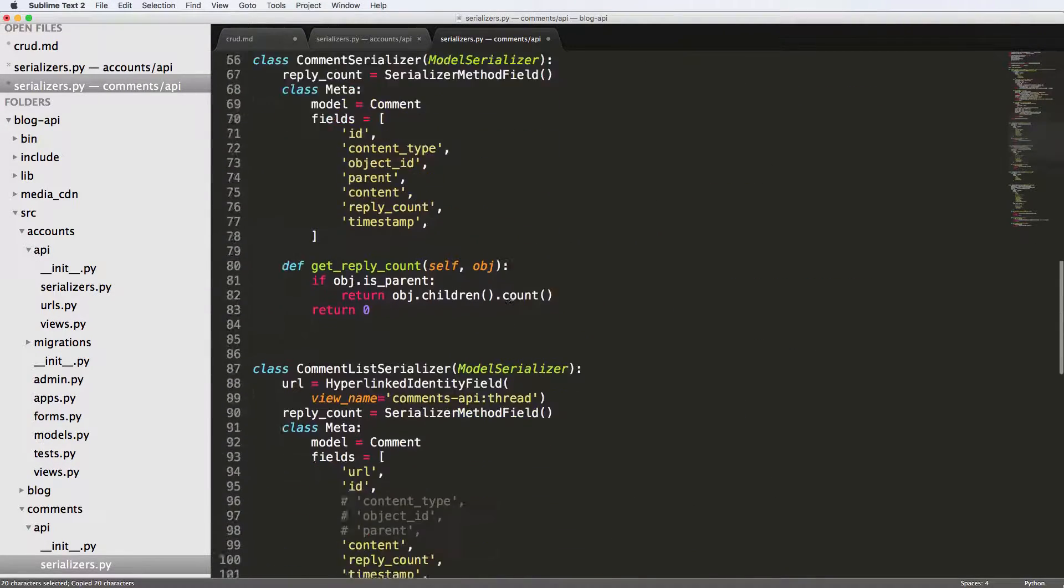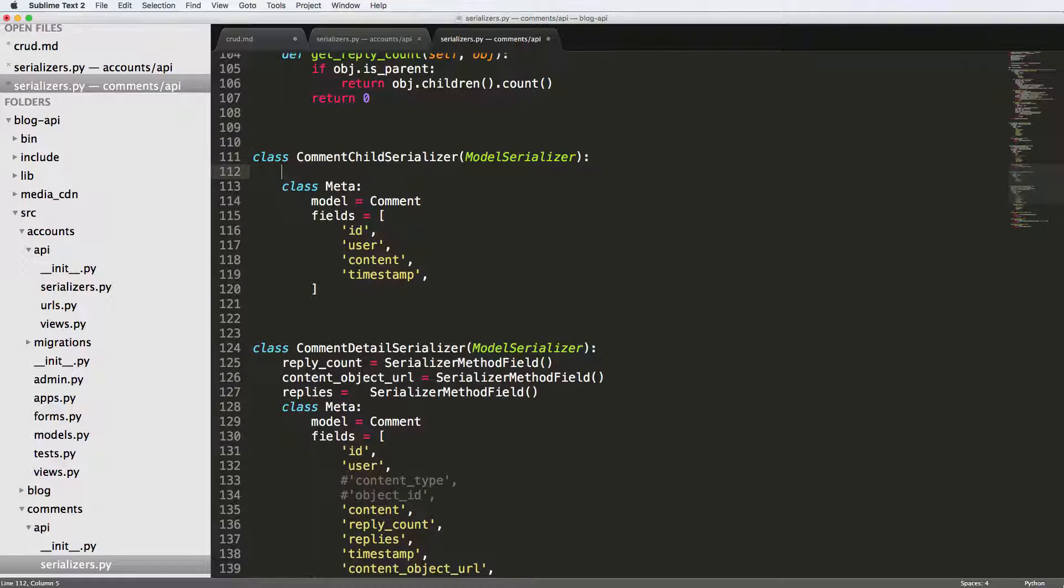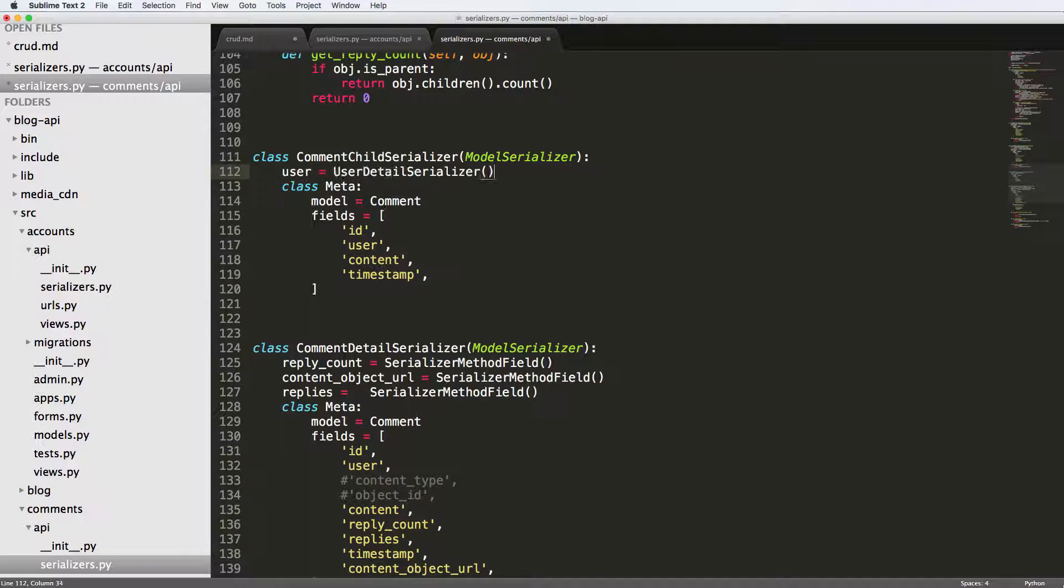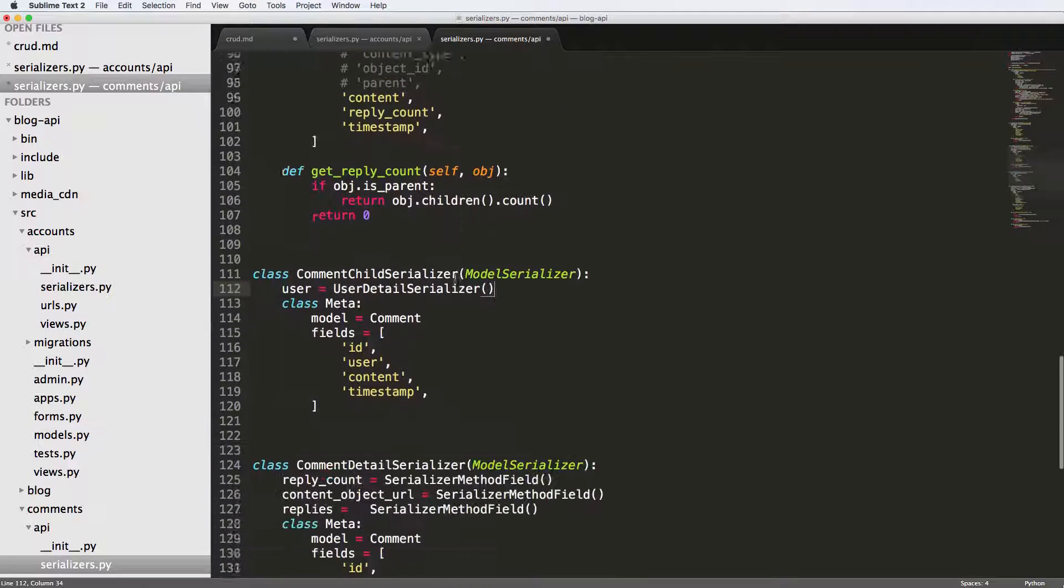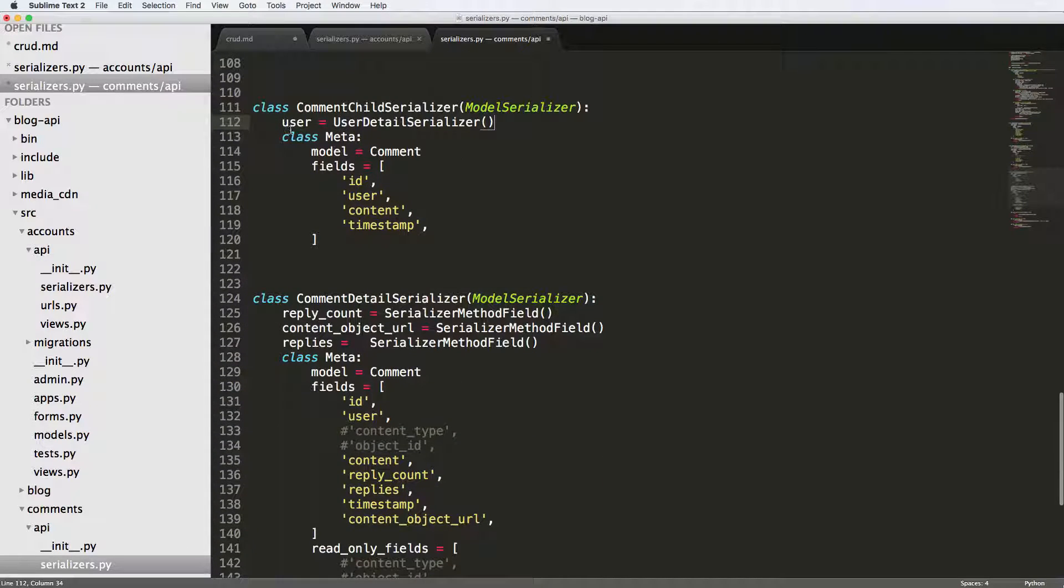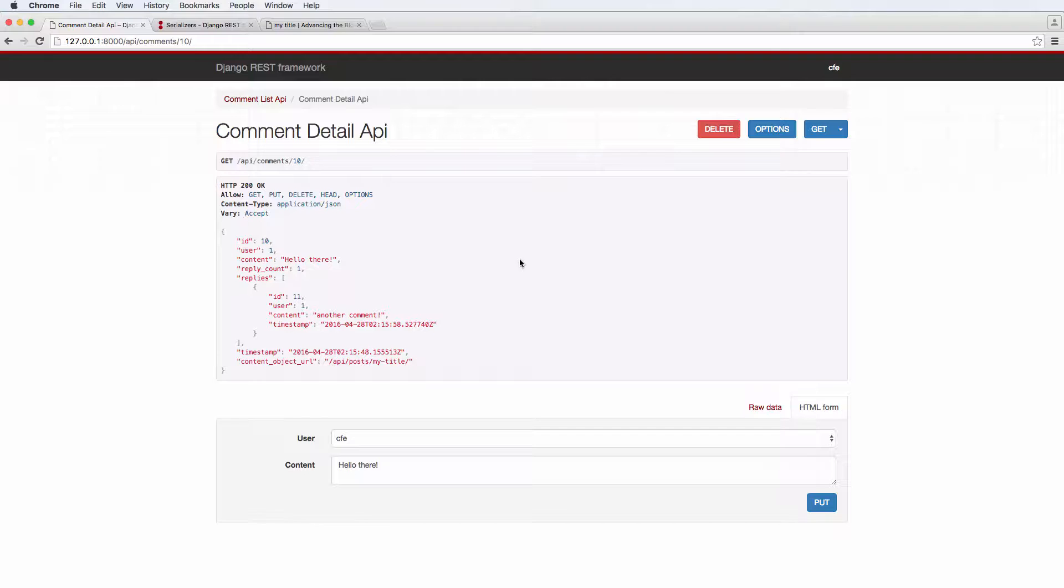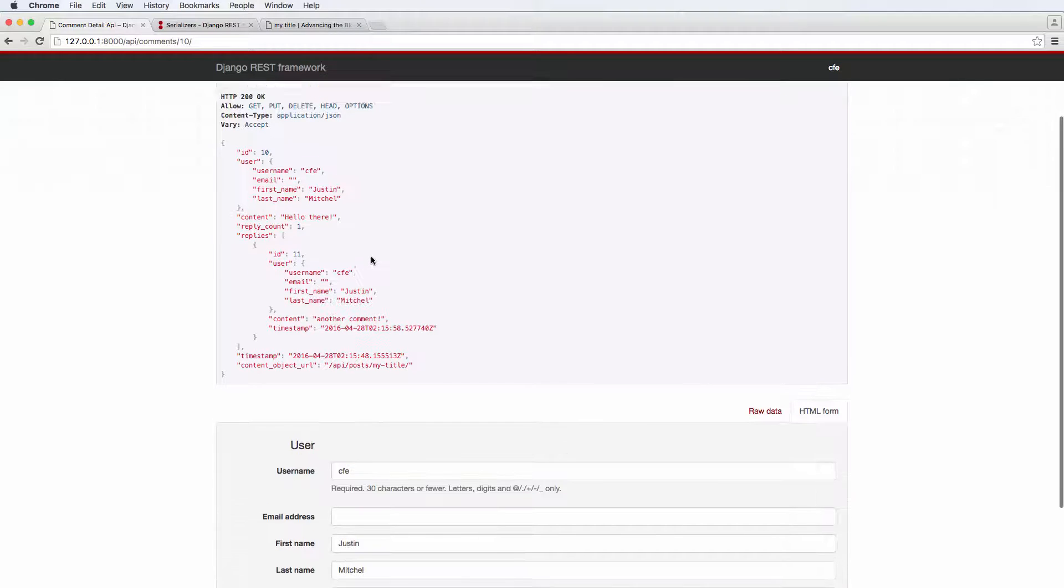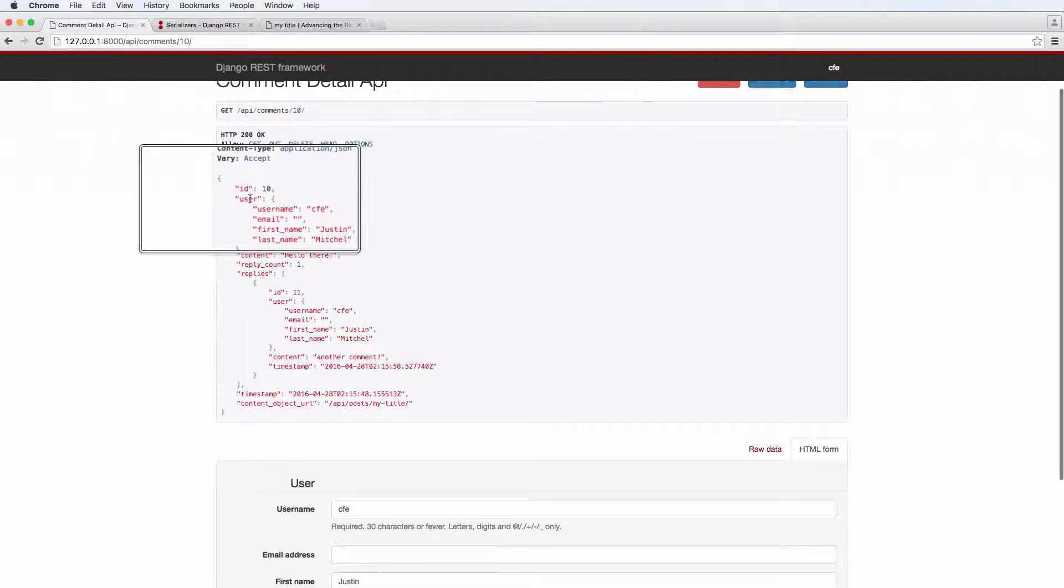From accounts API serializers import user detail serializer. We're going to scroll down to the child comment serializer, we'll say user equals to that with parentheses, and we're going to do the exact same thing for the detail.